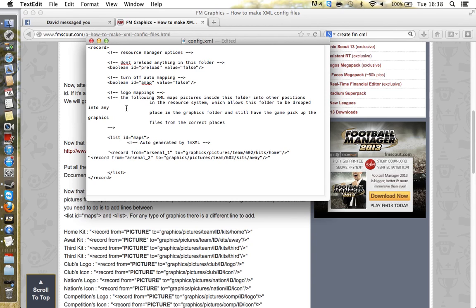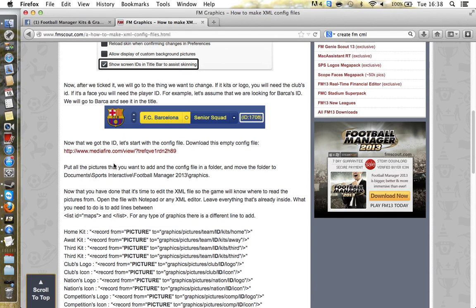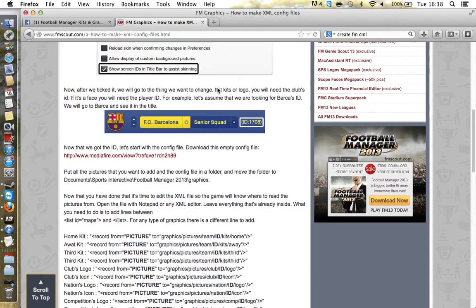If you're using a Mac you can just close it; if you're using Windows, save as — but it has to be saved as an XML file. If you downloaded it from this website it should already be fine. The link is there for the download. Config files can take a while to work and get the hang of.